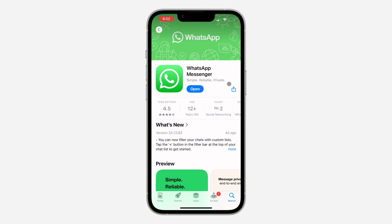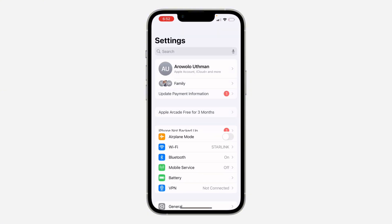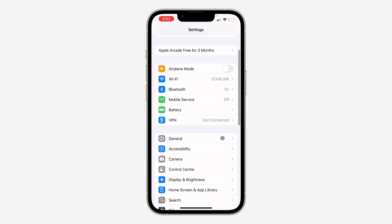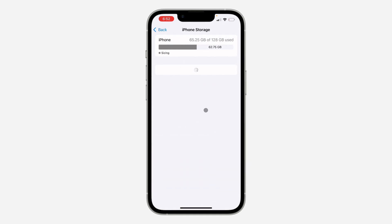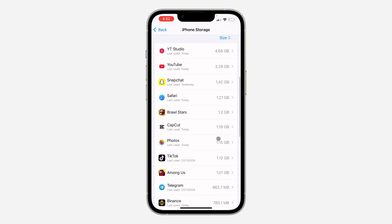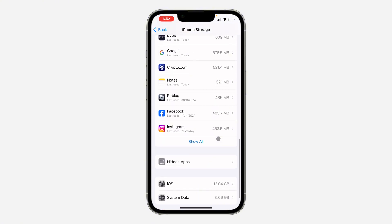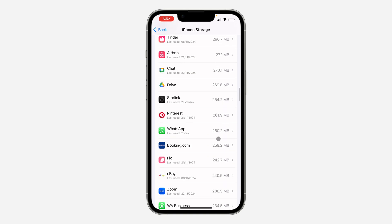If your WhatsApp is updated and the list feature is still not showing, let me show you another thing you can do. Head over to your Settings, scroll down, and click on General. Once you click on it, click on iPhone Storage.